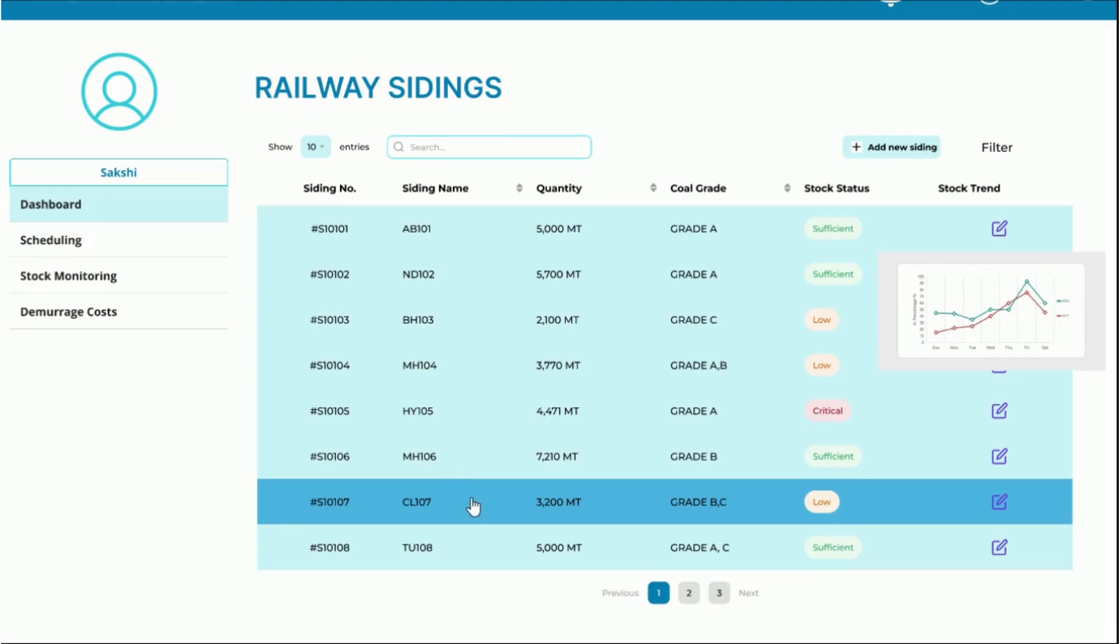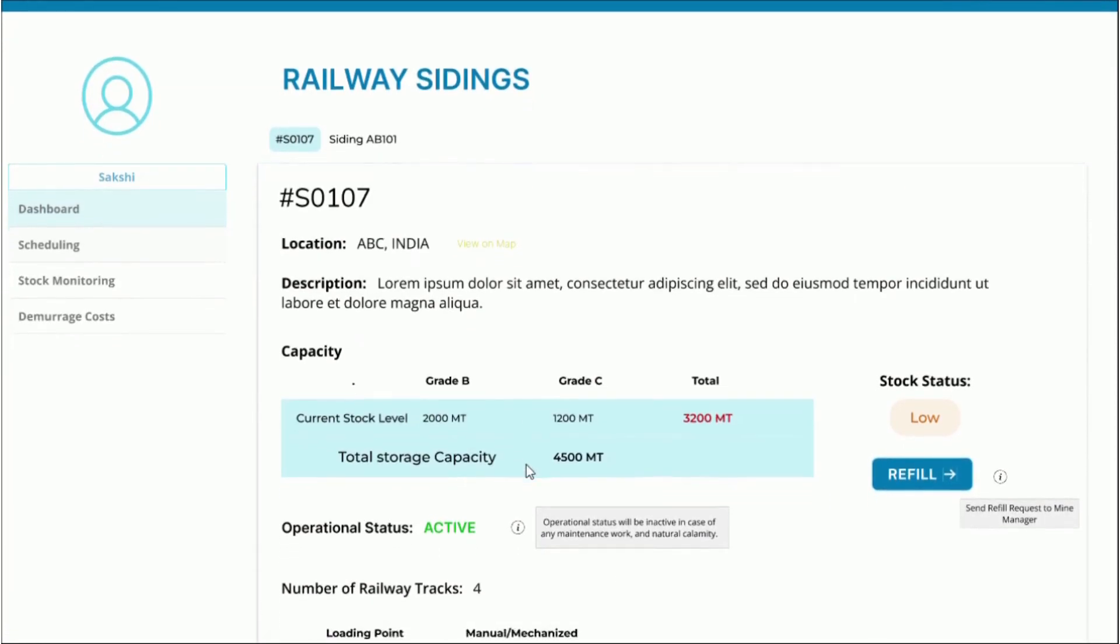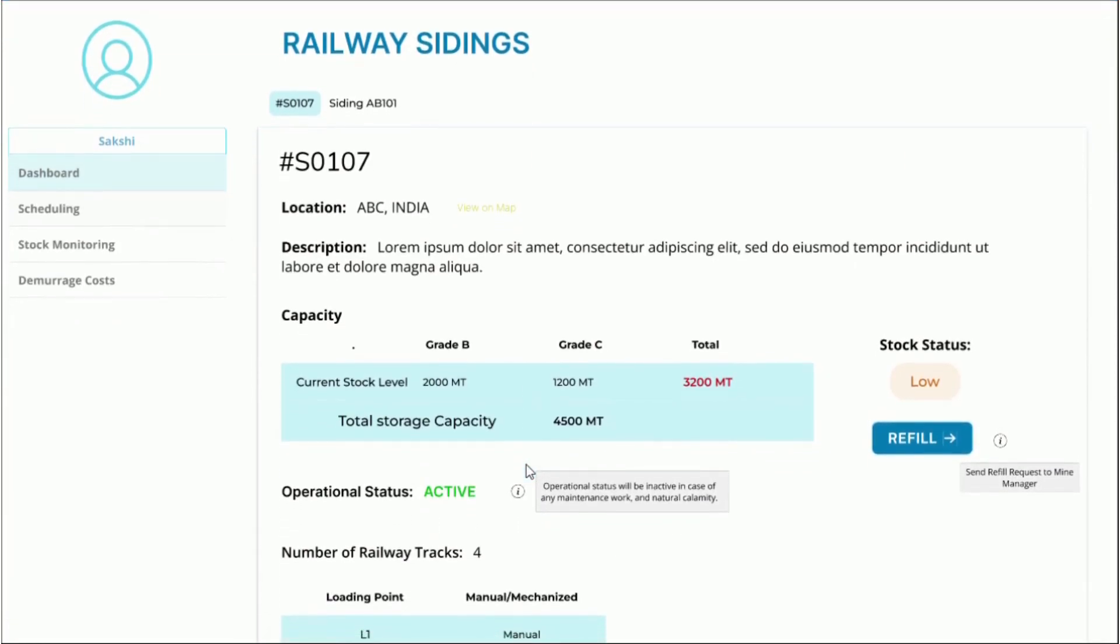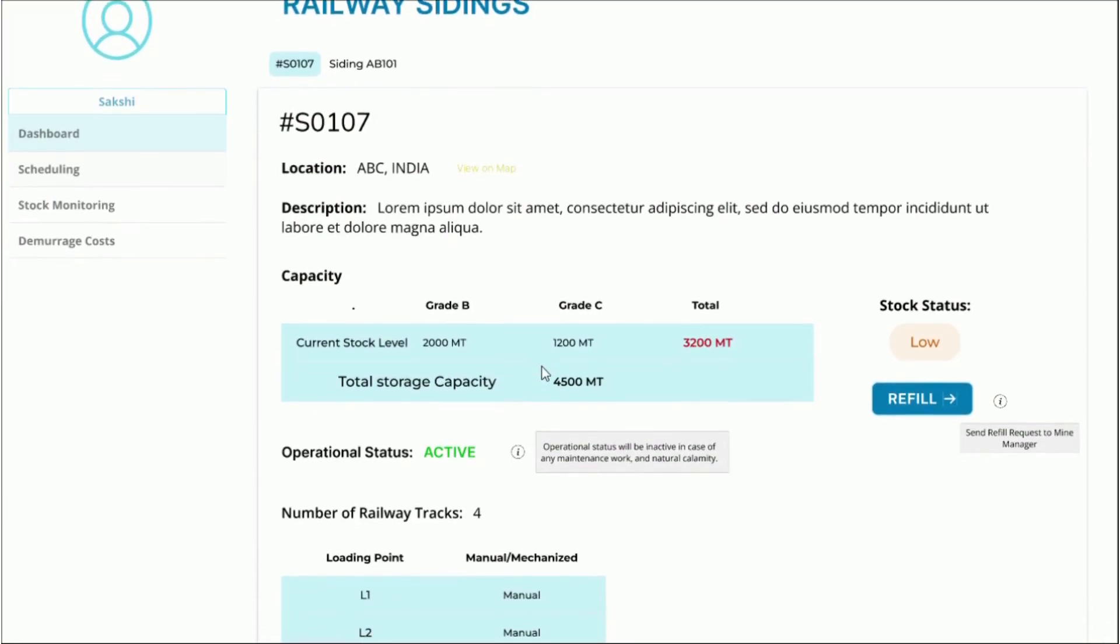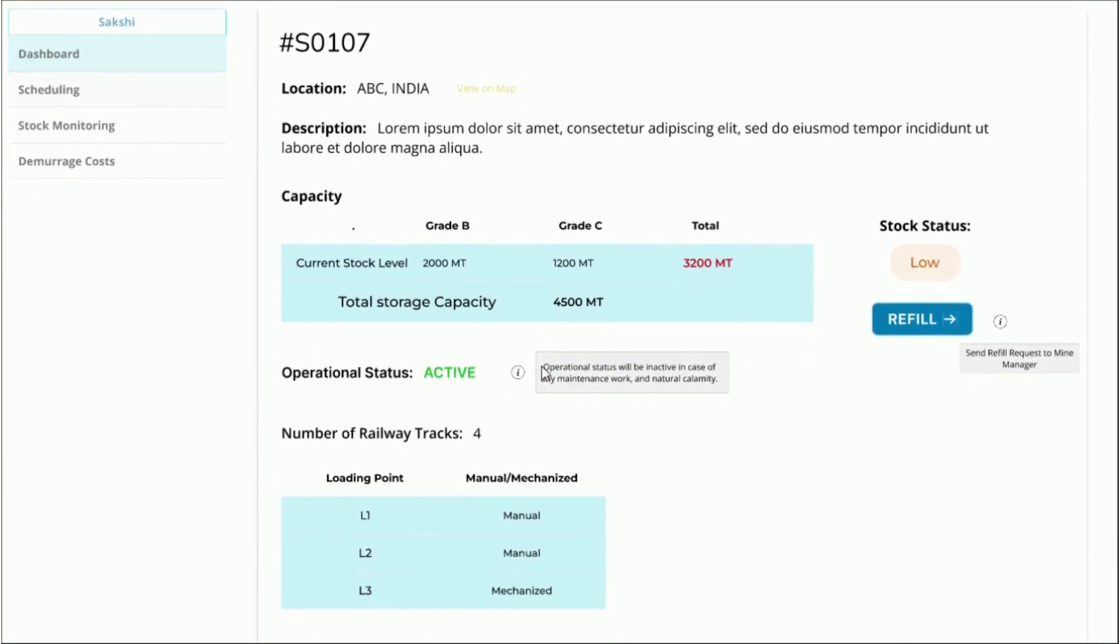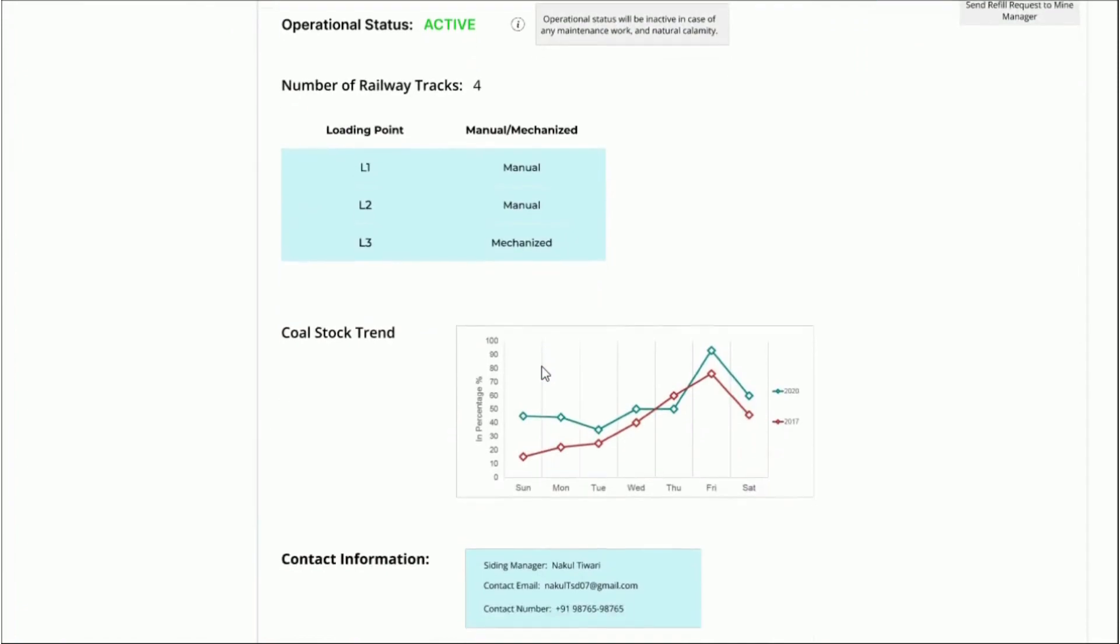If we select a particular siding, we can view more details about it such as the operational status, inventory details, whether manual or mechanized loading is available and the contact details of the siding manager.